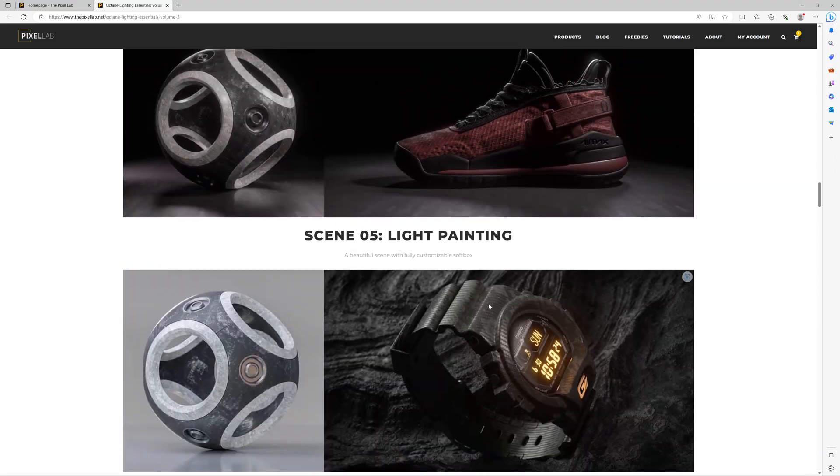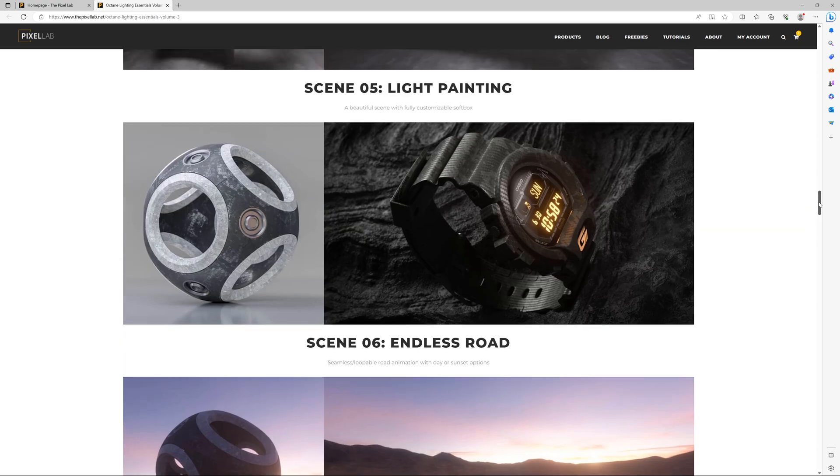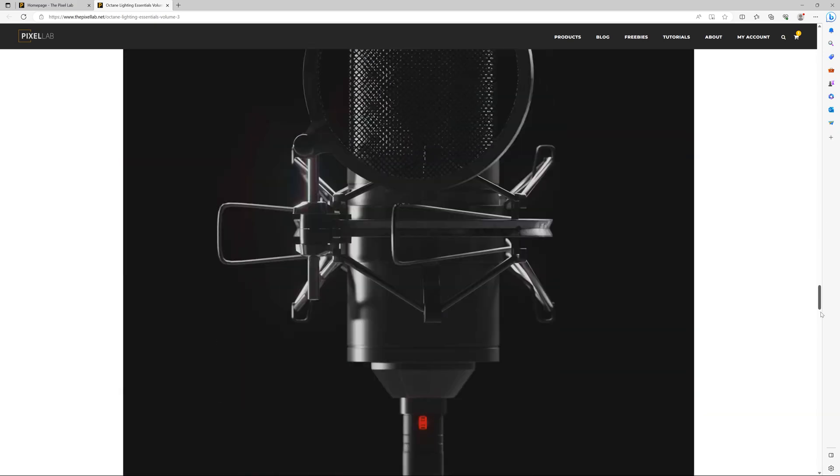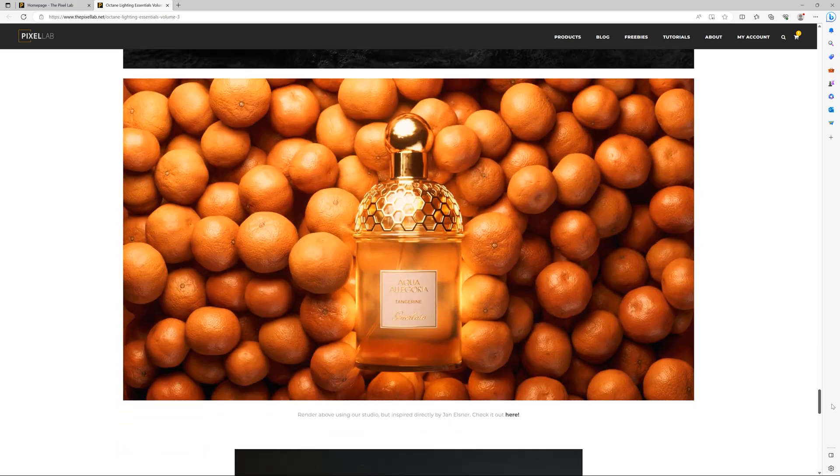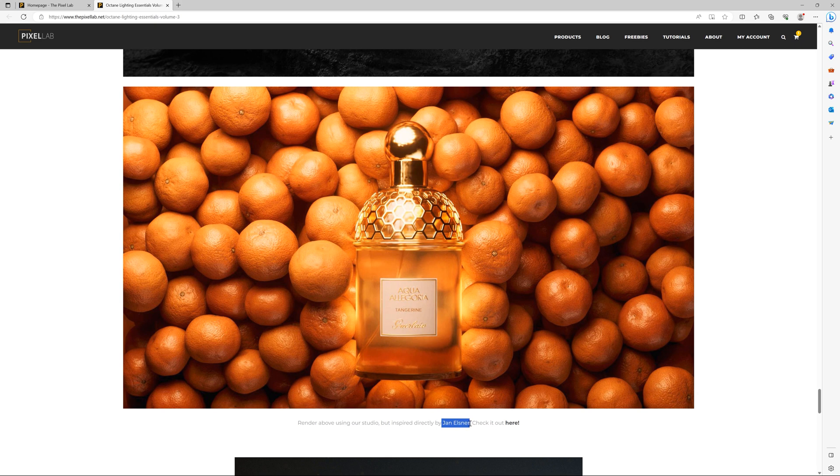One of these is called Light Painting - it's this one right here with the watch. I wanted to show you how to use this scene really quickly. We're going to recreate this orange or tangerine scene that we found by Jan Elsner. I'll put a link below to it, but we really liked the render so we recreated it.